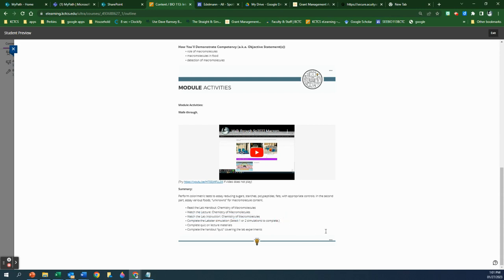There's a Labster simulation. In most weeks we have a Labster simulation, and sometimes there are two that you can choose from — do one of the two if you have two to choose from. Then there's a quiz on the lecture materials, and then there is a handout question set, which is basically where you give the answers to the lab handout. If you're in the face-to-face class, you now review what you did in the lab using provided data and answer those same questions. It's good preparation for the exam because you'll see very similar data there.